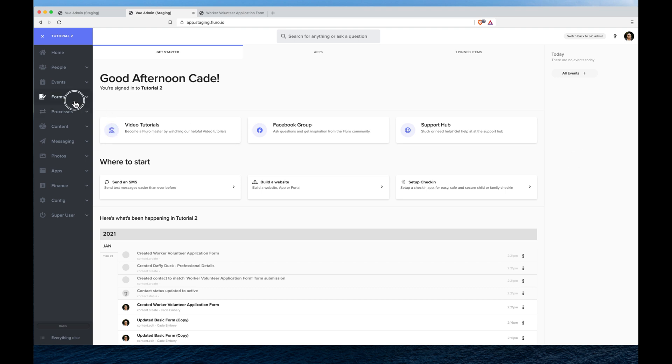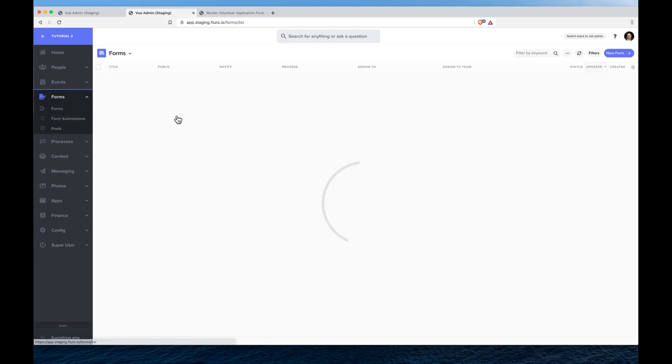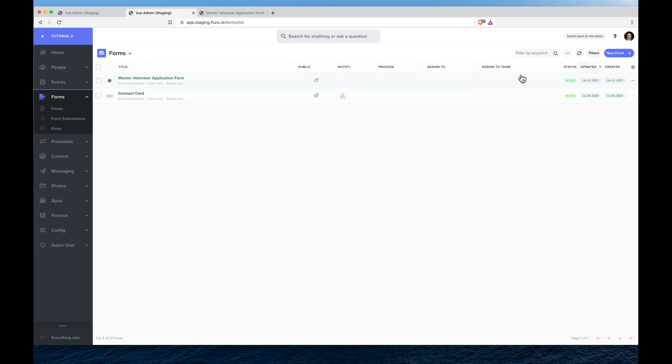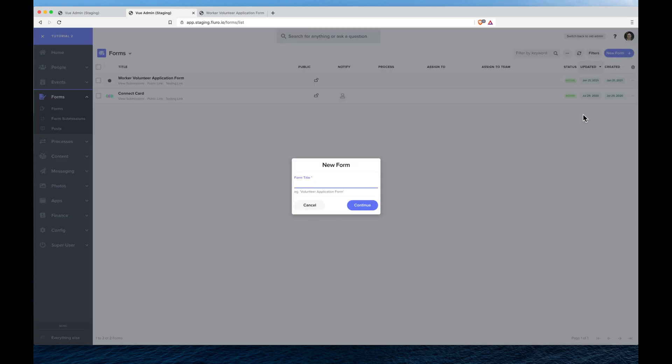To do that on the left hand side I'm going to click forms and then click forms again here, and I'm going to click new form in the top right hand corner. I'm going to call this a media release form and then click continue.